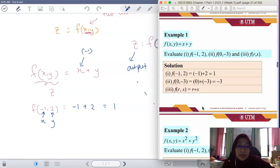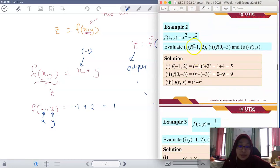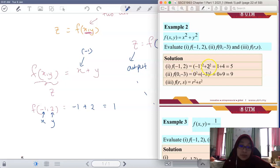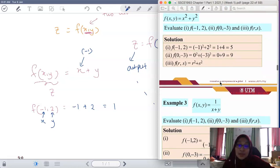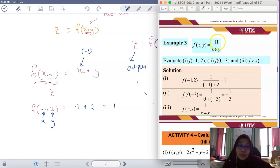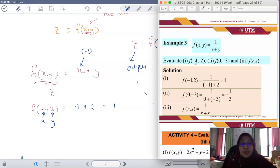For a function like f(x, y) = x² + y², what is z when x = -1 and y = 2? Substitute: (-1)² + (2)² = 1 + 4 = 5. For a reciprocal function like 1/(x + y), when x = -1 and y = 2, you just replace and compute the answer.